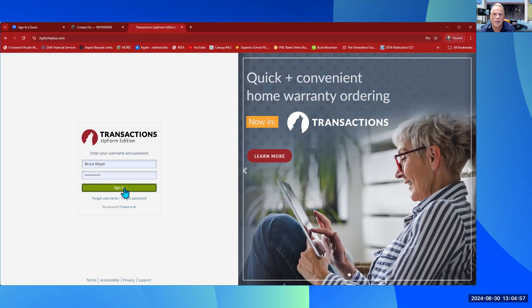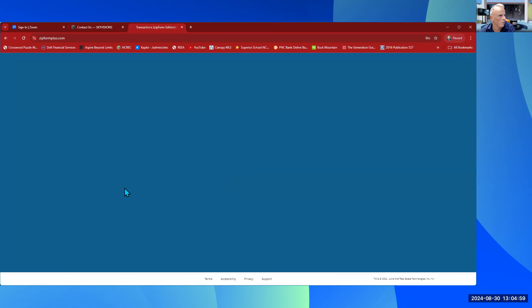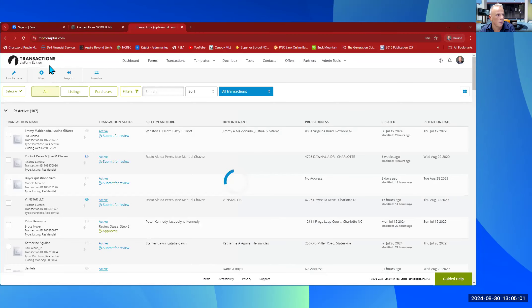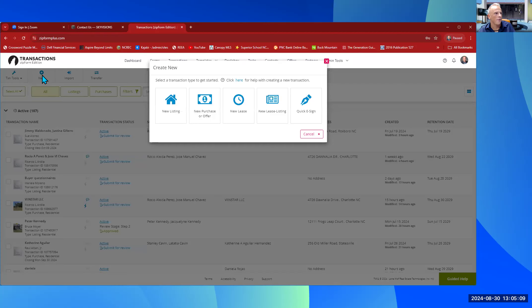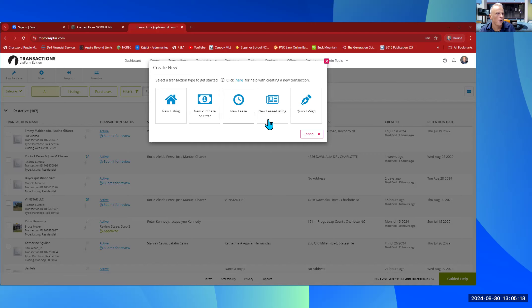Simply select 'Sign In' from this page. It's going to bring you to the new transactions screen. My screen's a little different from yours, but it's okay. All you're going to do is hit 'New' right here, and then it's going to give you options for what you're going to be working with: a listing, a purchaser or offeror, a new lease, a new lease listing, or a quick e-sign.